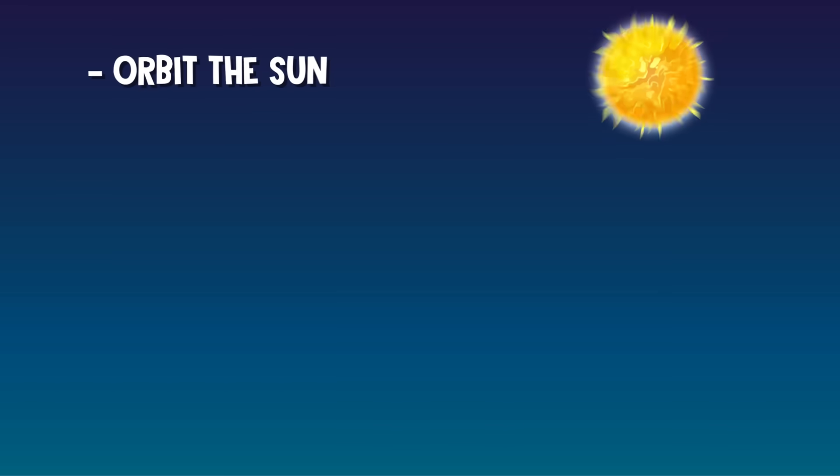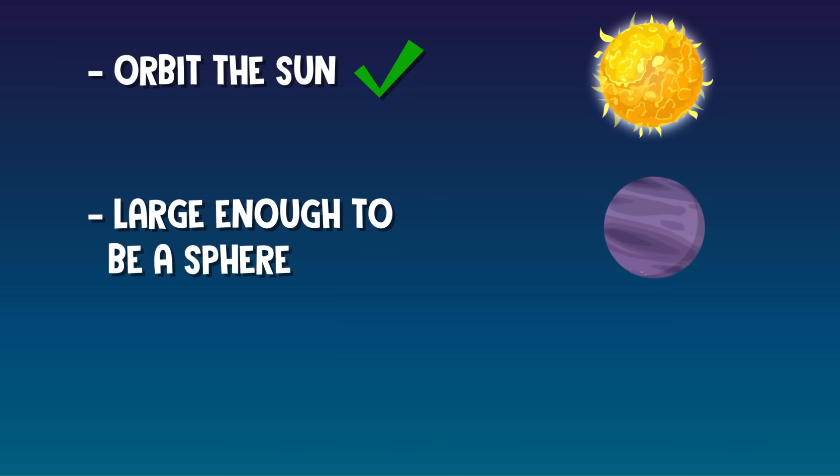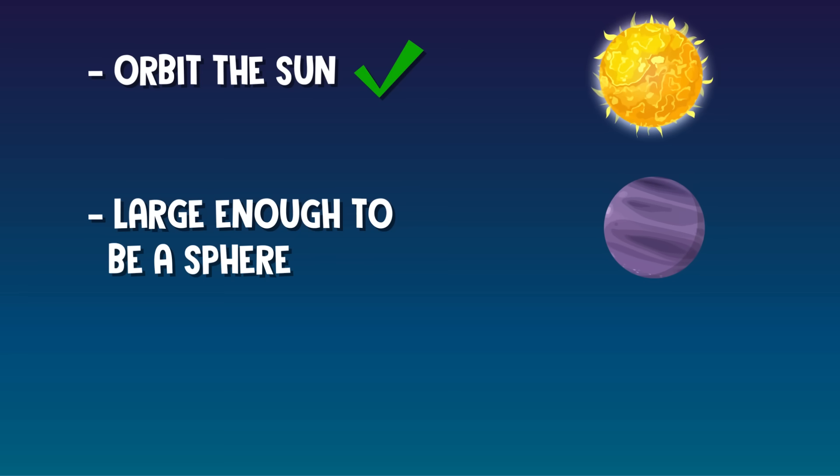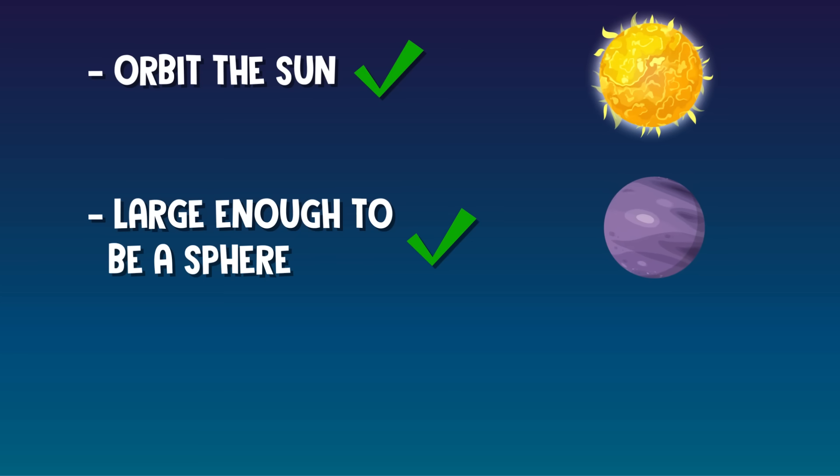First, it needed to orbit the sun. For Pluto, that's a check. Second, a planet must be large enough so that its own gravity molded it into a spherical shape. Another check for little round Pluto.